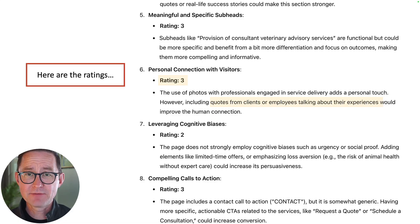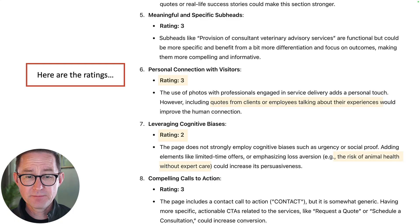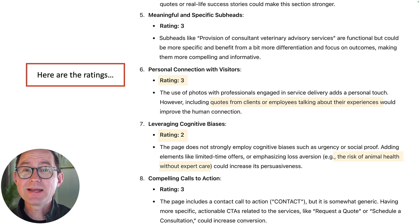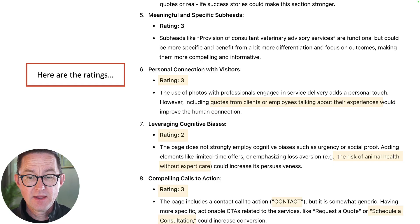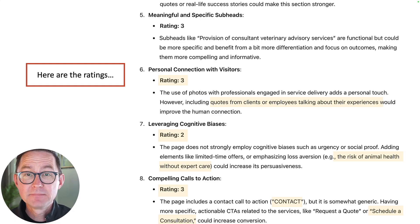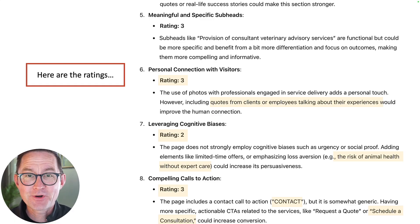Does it connect on a personal level by showing who we are? Kind of — could be better. Does it trigger cognitive biases, reminding them what goes wrong if you get bad veterinary services or don't work with an expert — you're risking your animal's health? Does it have a call to action? Not really. 'Contact' is not a call to action — that's not a strong verb. You can do better than that. Go repair those. Polish up that page until it's a minor masterpiece of conversion and lead generation.